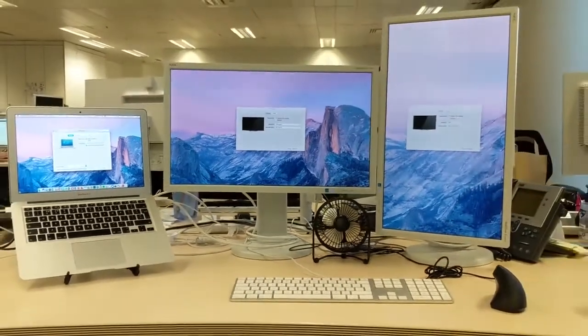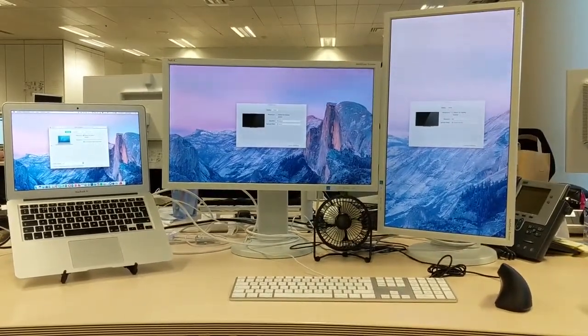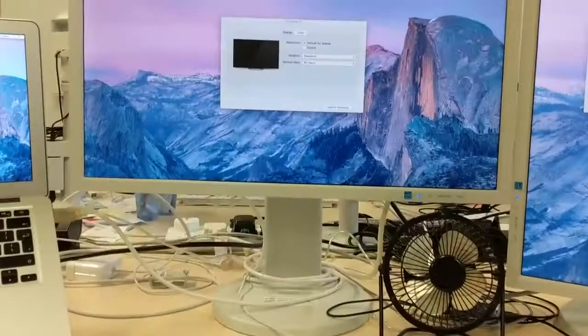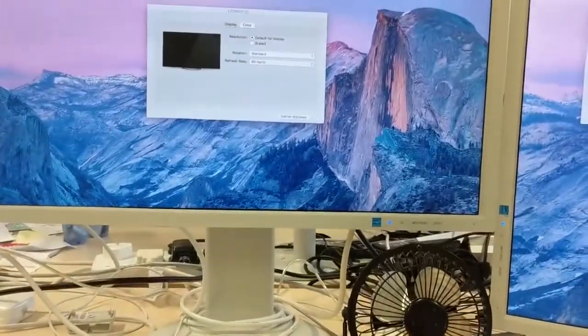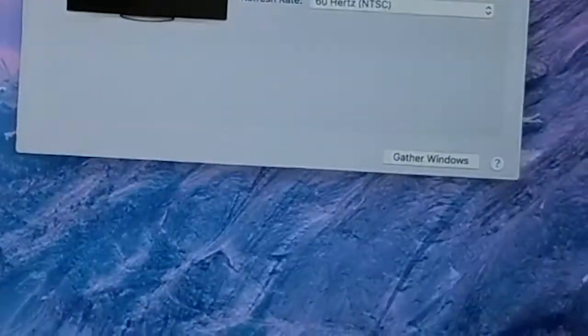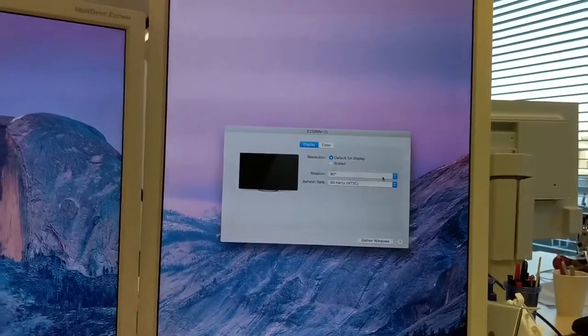And there you go. Once restarted, you will see two monitors up and running with your MacBook Air. You can open up the display settings and move the screen positions and even the rotation, like I have here on my second monitor to 90 degrees.